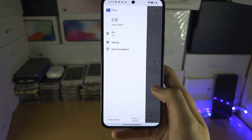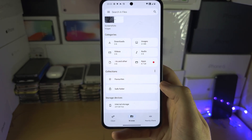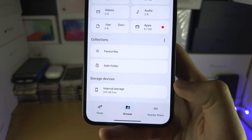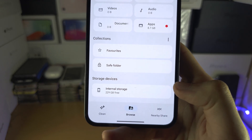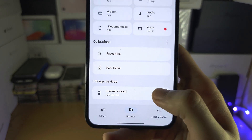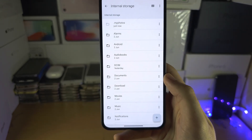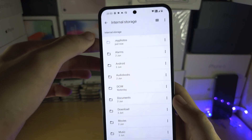We're going to go back, and then go back into the internal storage, and now we can see that hidden folder.